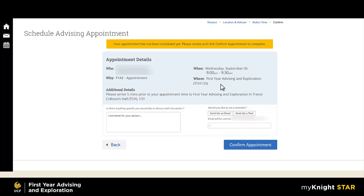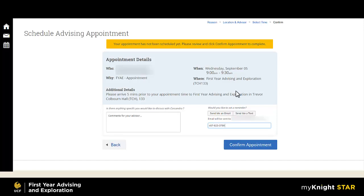You may choose to send a text reminder. Please note, if the cell phone number that populates here is incorrect, you can enter the correct number that the text reminder will be sent to. However, if you do end up changing the number here, please note you should also make this change in your MyUCF contact information, as this is the cell phone number you currently have on file.